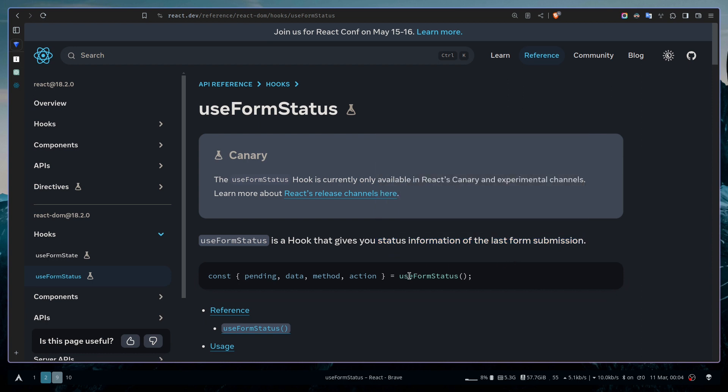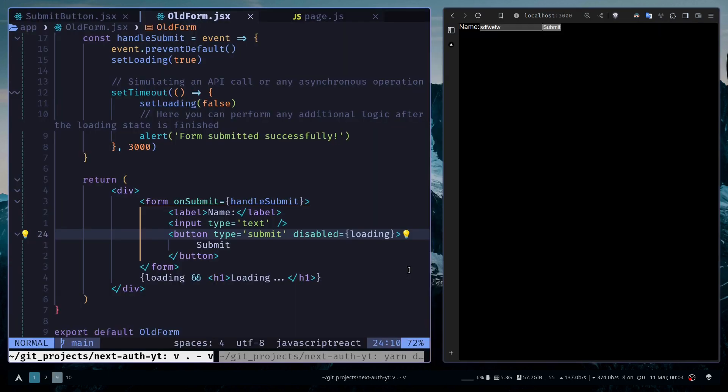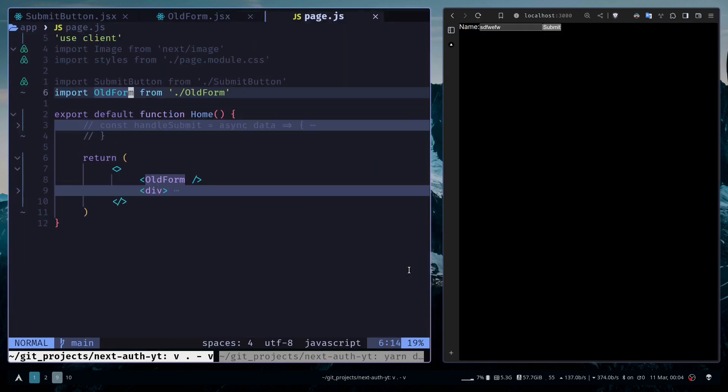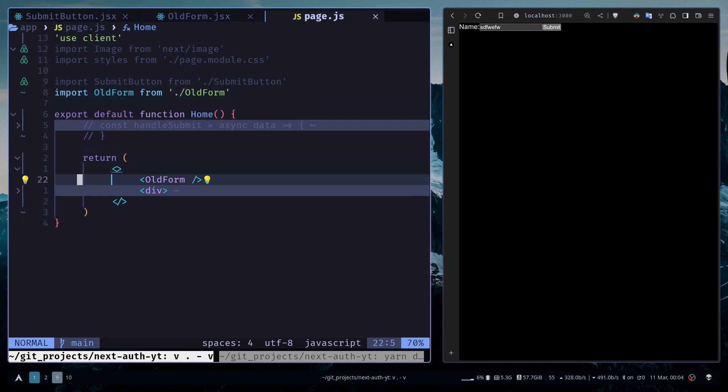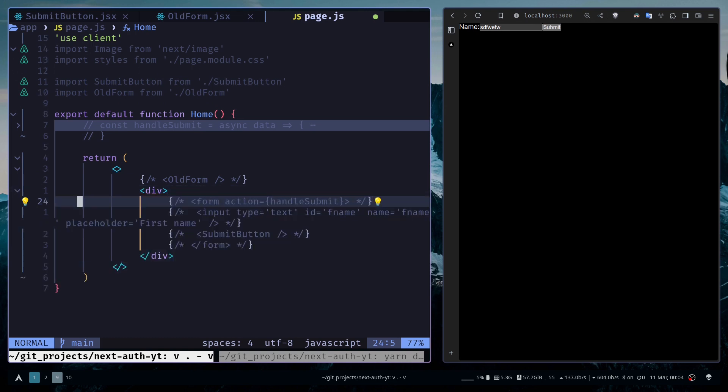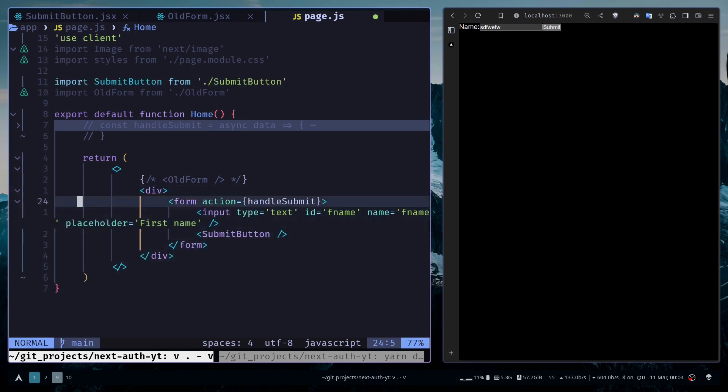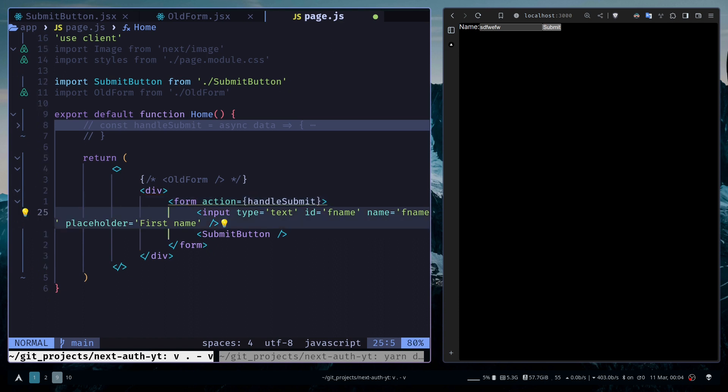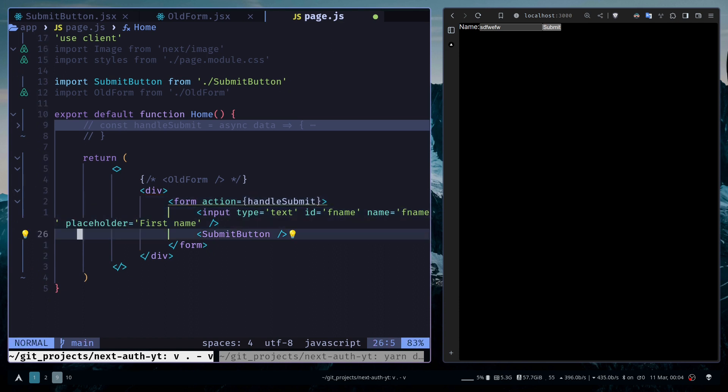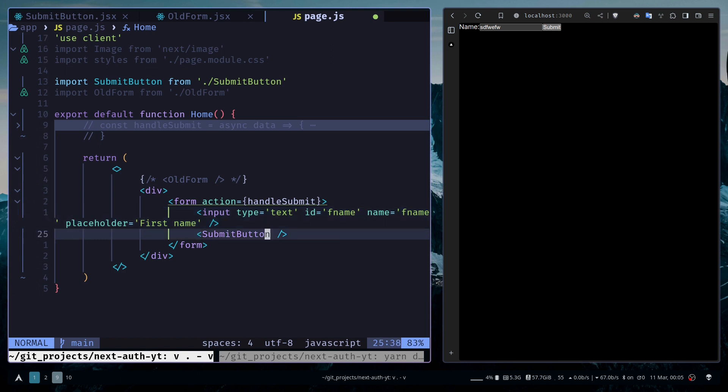To use this hook, you need to make sure that the hook is actually called inside a form component. If I go to the page and comment out this old form component, and then uncomment this form, we have this form and input. The input has a name attribute.